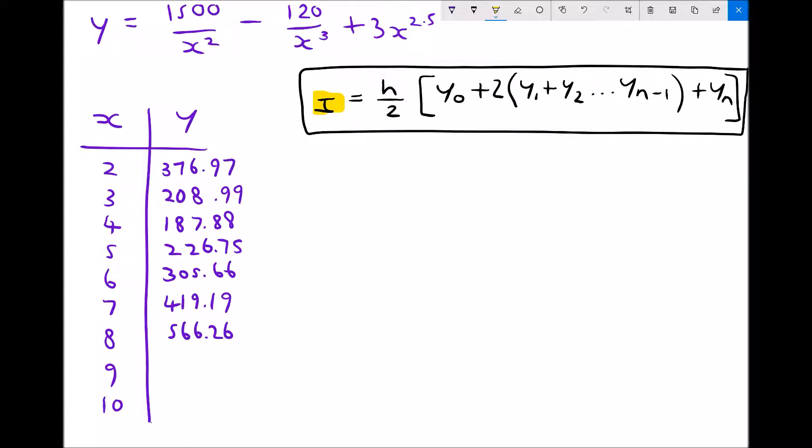In the bottom left-hand corner I've started to calculate the values of y when x equals 2 through to 10. I've already calculated y when x equals 2, 3, 4, 5, 6, 7, and 8, and I'm now going to run through how to calculate y when x equals 9 and 10.